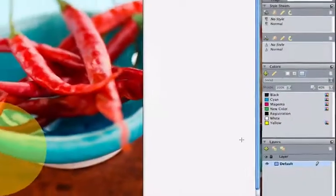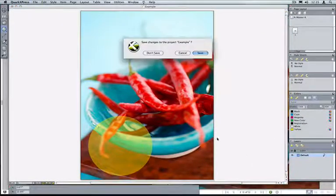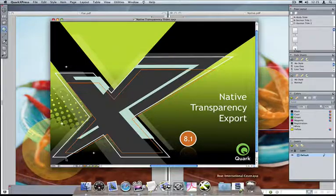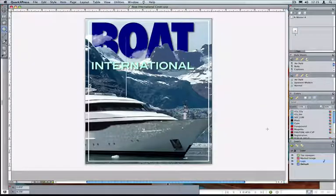Let's look at a real-life example. We'll go back to Cork Express, close that example, and look at our Boat International cover. This example is a magazine cover using a pretty common technique that a lot of magazine publishers use to do their covers.